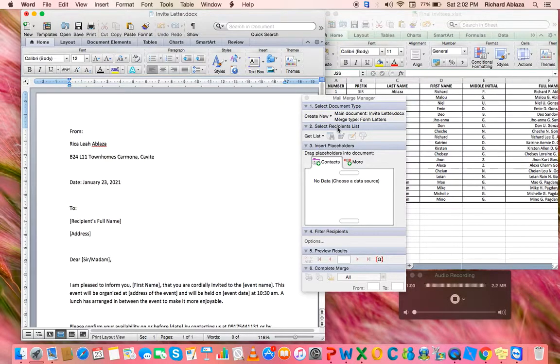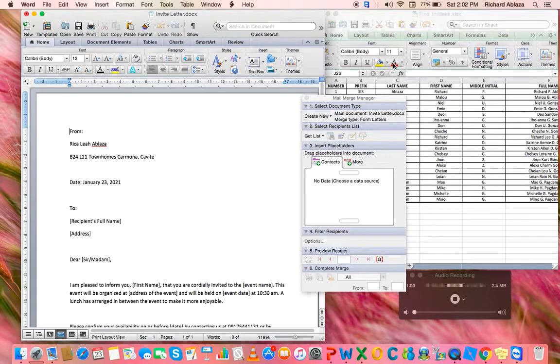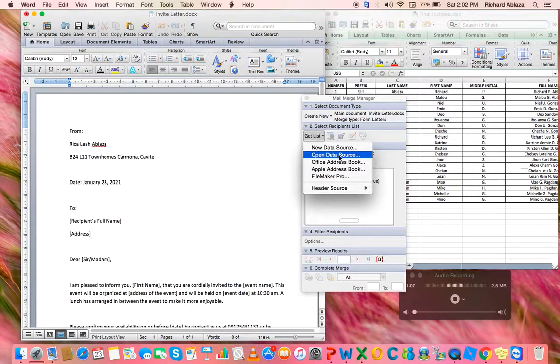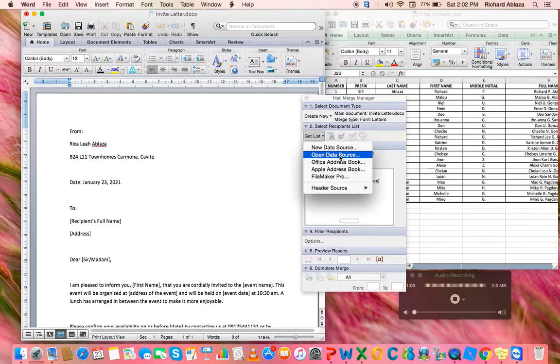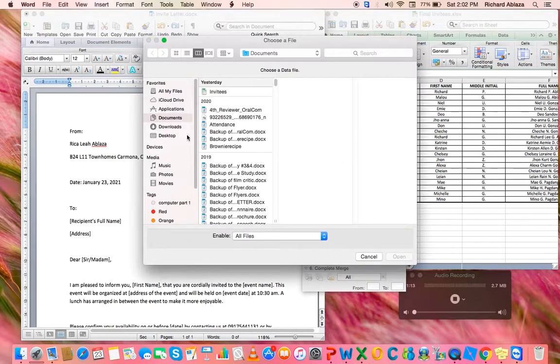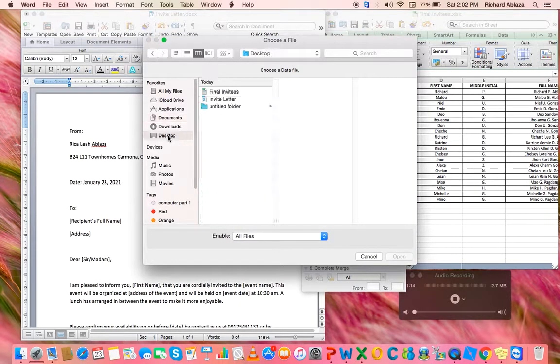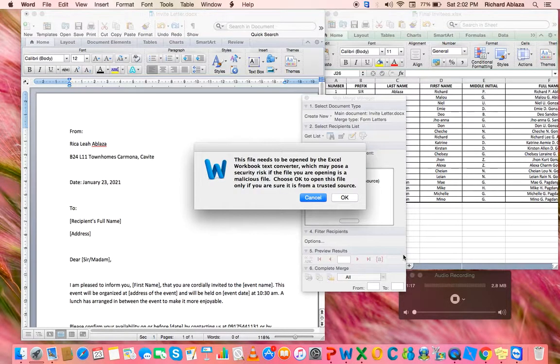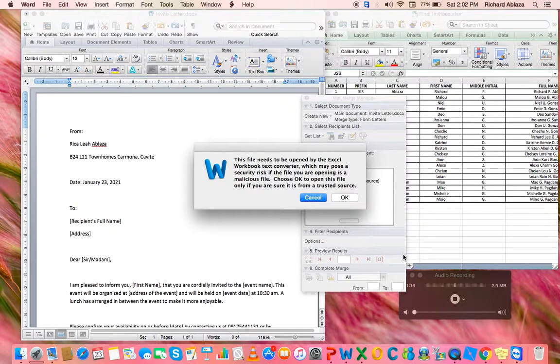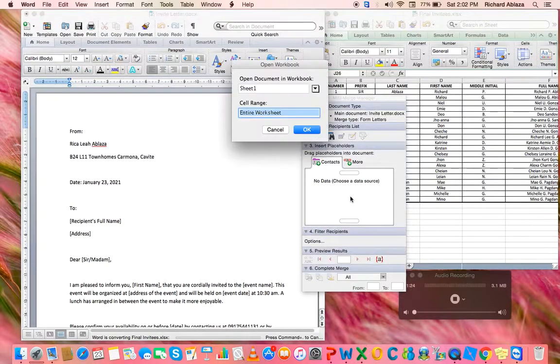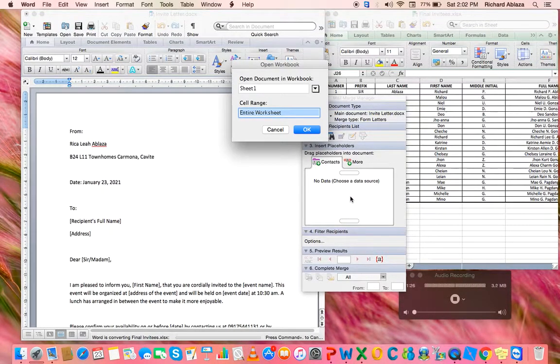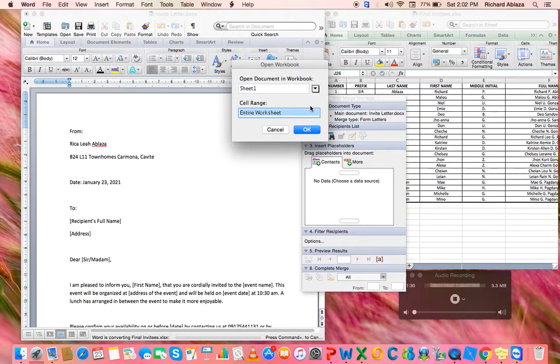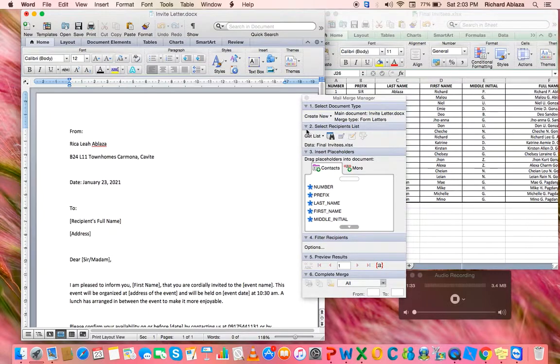Next, the data we're going to use is in Excel. So we're going to click Open Data Source to find the Excel file. Click OK if the file is not malicious. Since the data is in sheet 1, we're going to leave it as is.